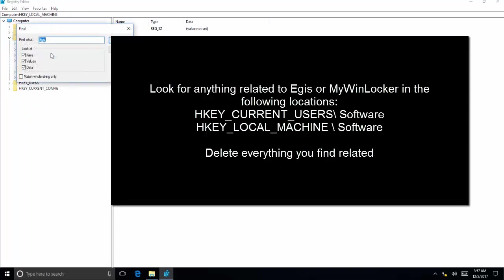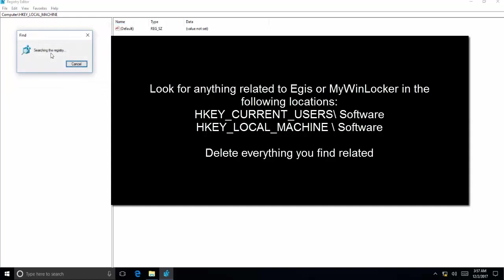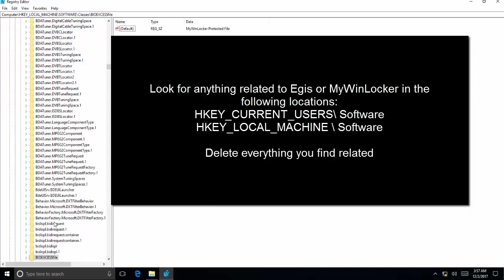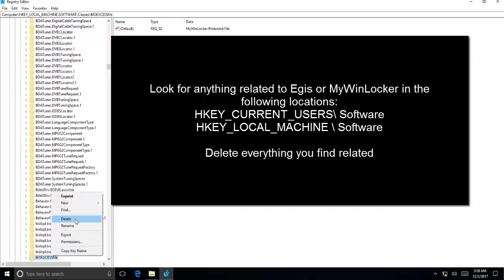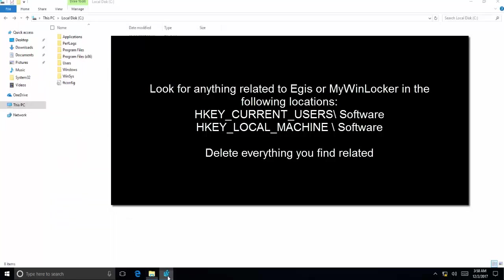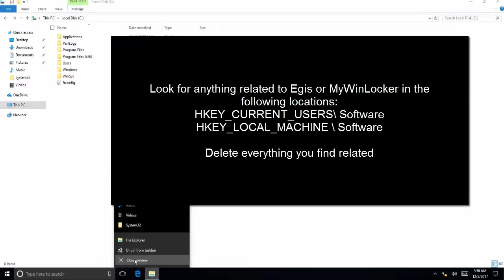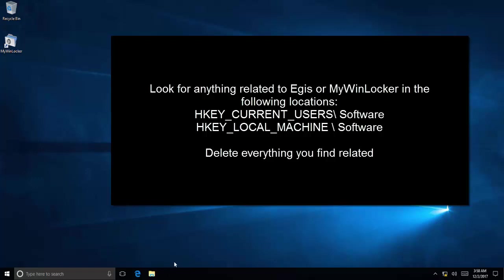Go to HKEY_LOCAL_MACHINE, perform the search again, and delete everything that you find related to MyWinLocker or Egis. Once you have deleted all the related keys, restart your computer and check if the issue is resolved.